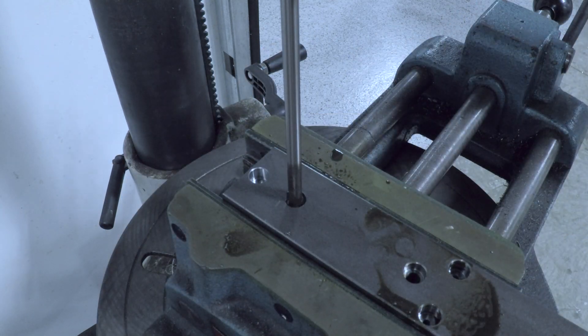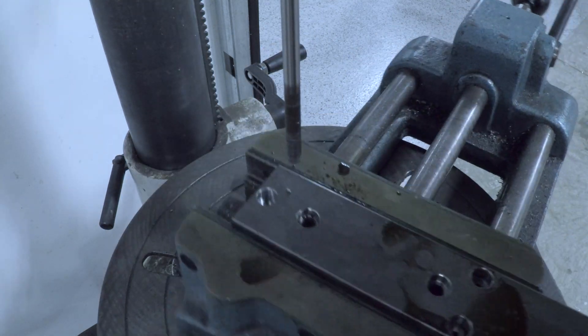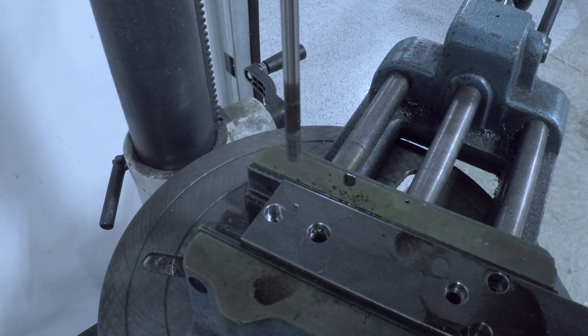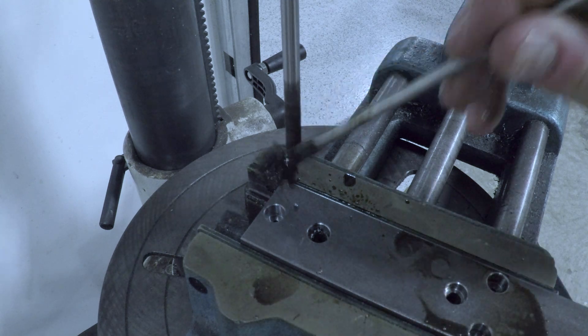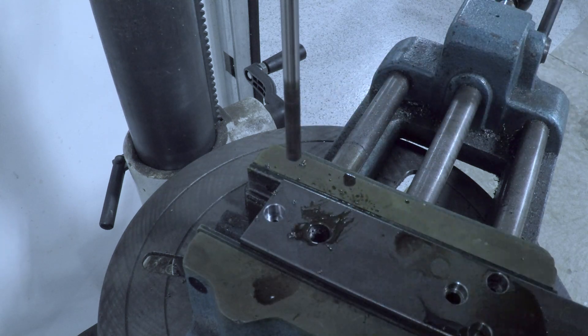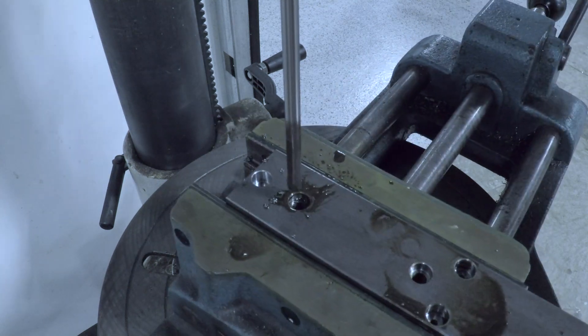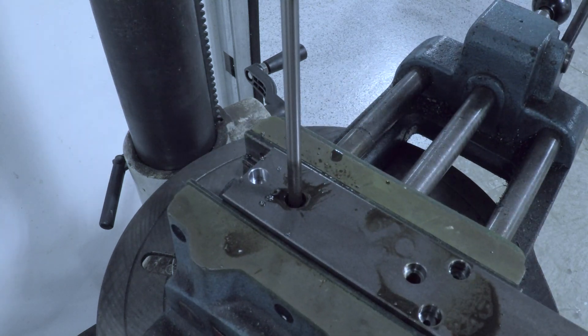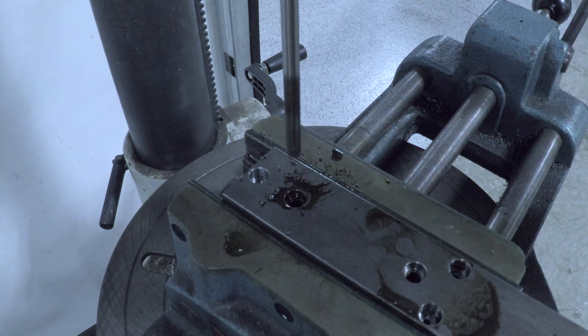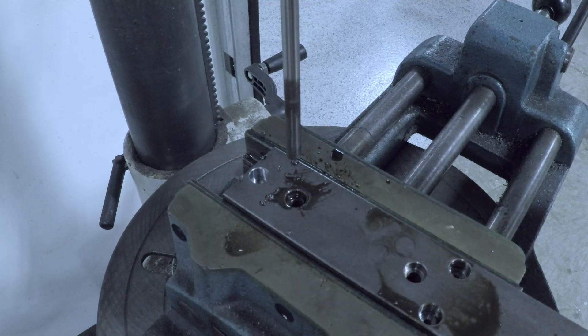And my advice on reaming is slow RPMs. And you actually want to feed it faster than a drill. I think, what's the rule of thumb? Half the RPM, twice the feed is when you drill.